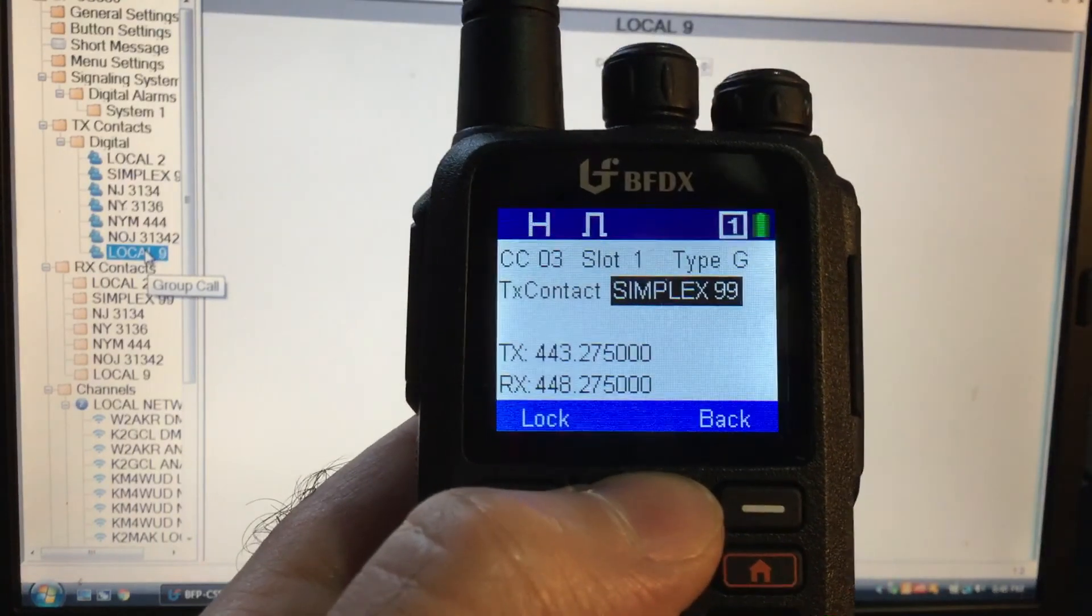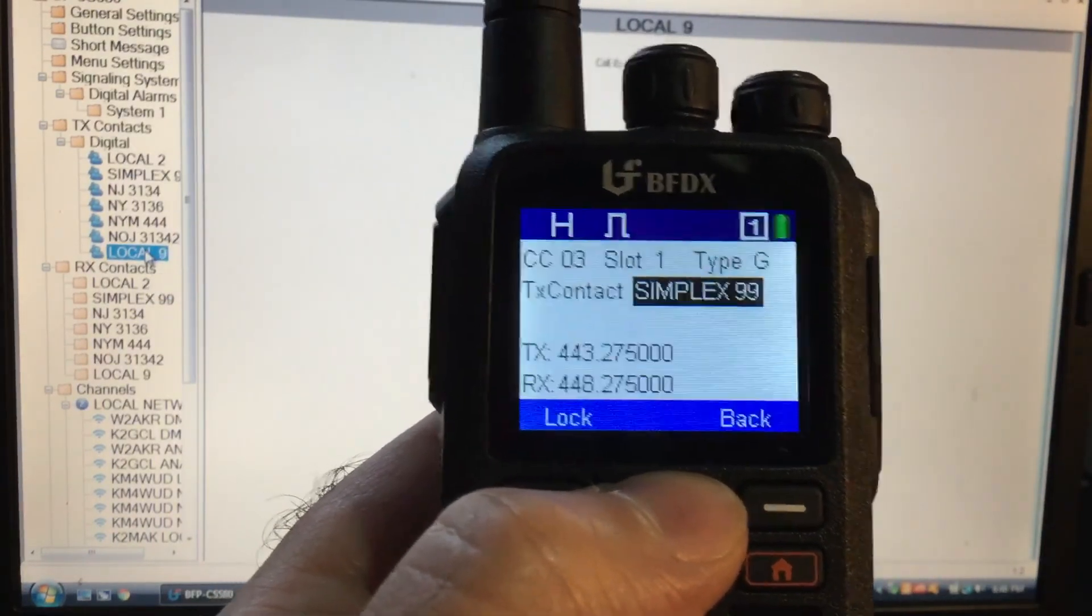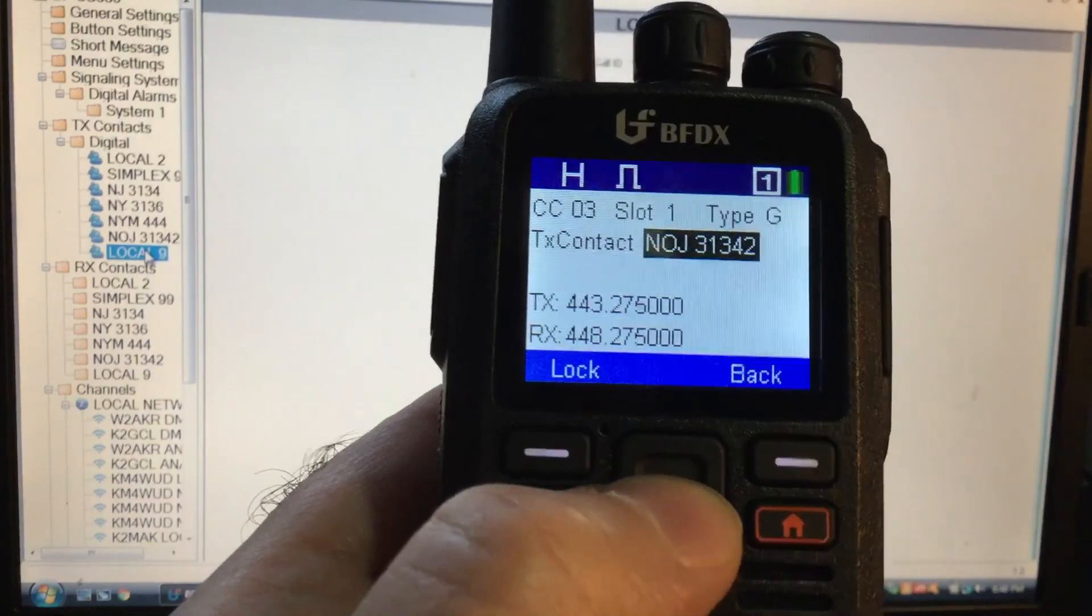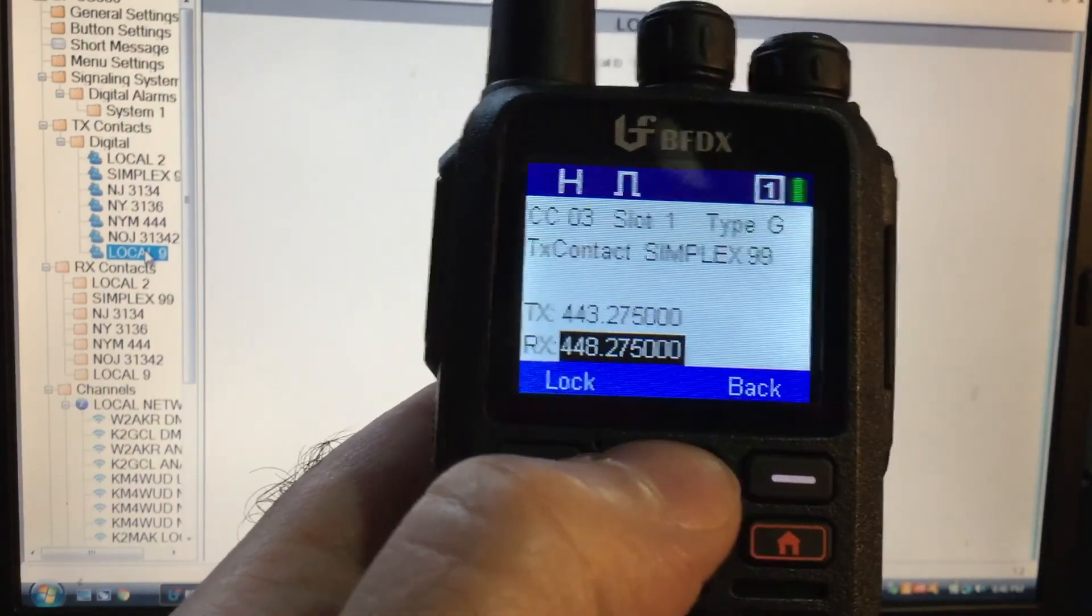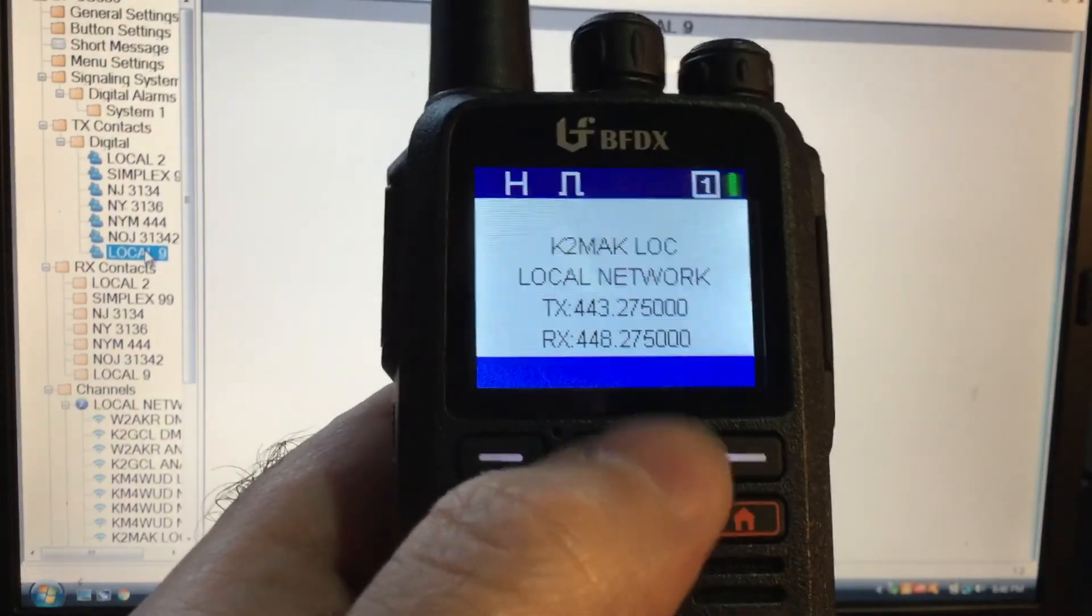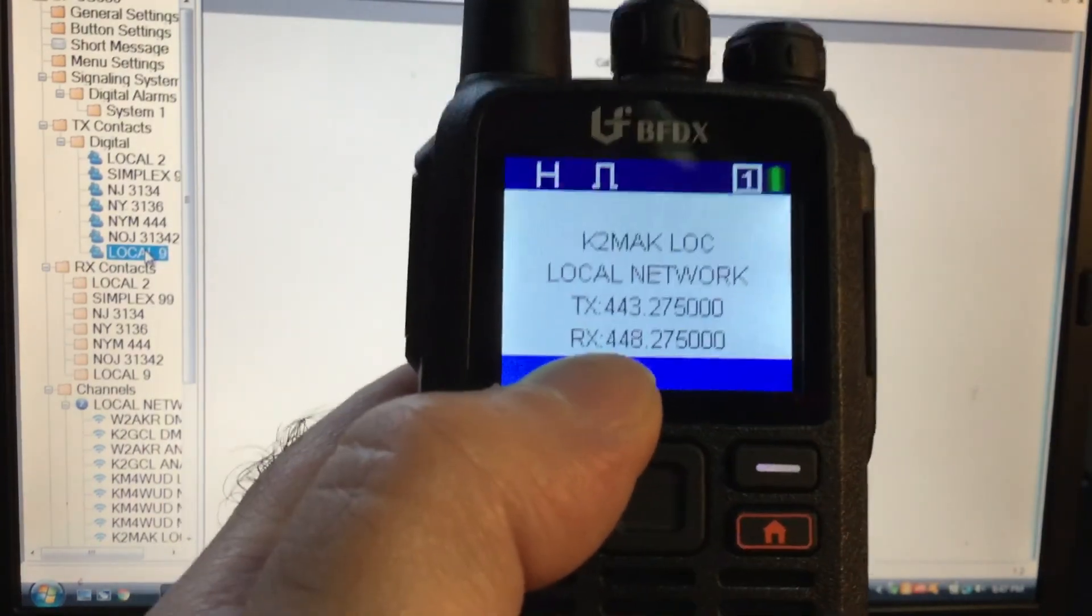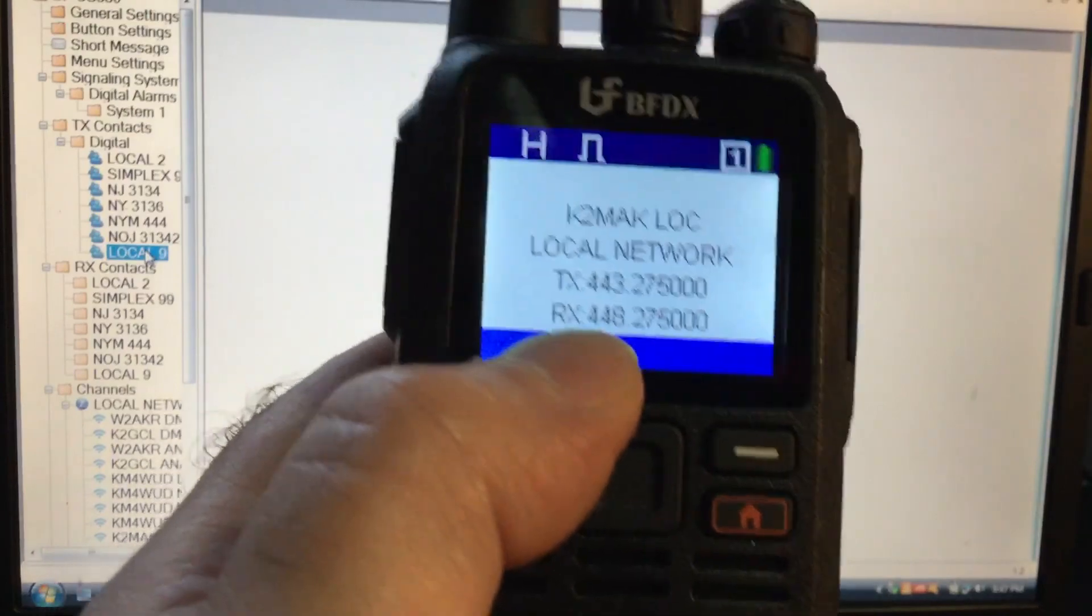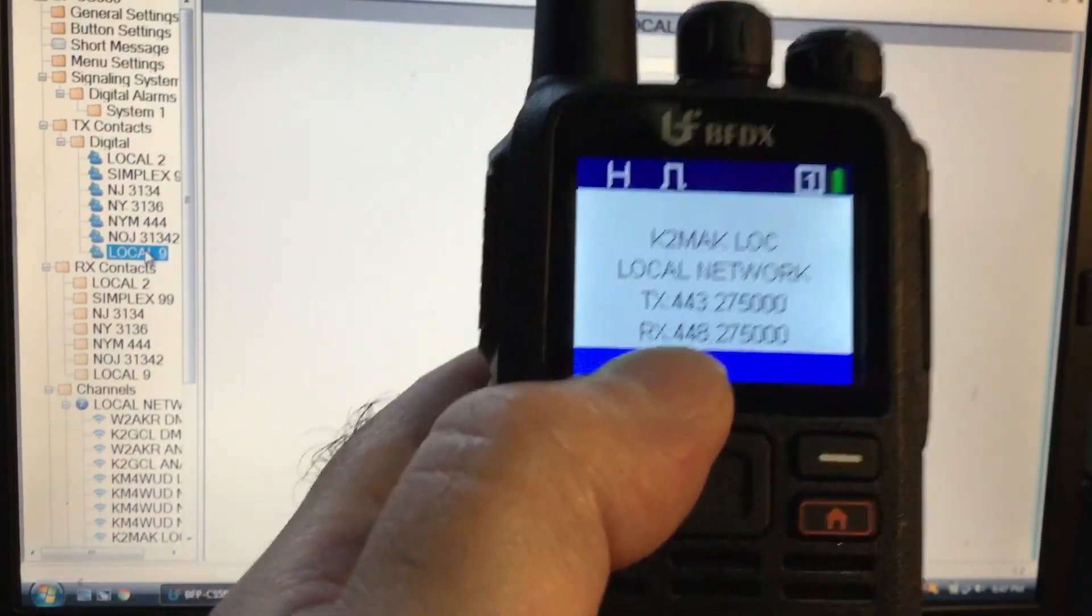And if you want to just program a repeater on the fly or change things, you could change everything. You could even change receive. As long as you have one DMR channel in here, then you could change anything on the fly. I don't believe you could save it.